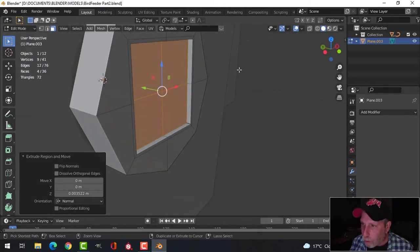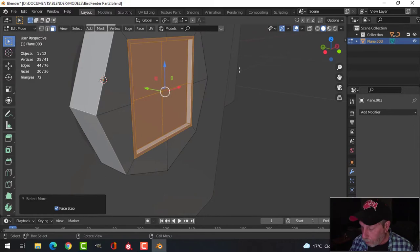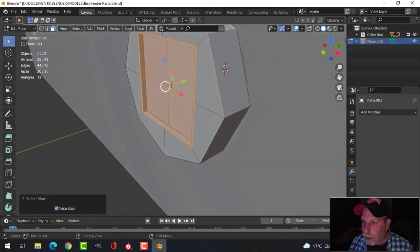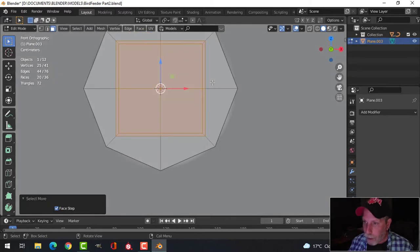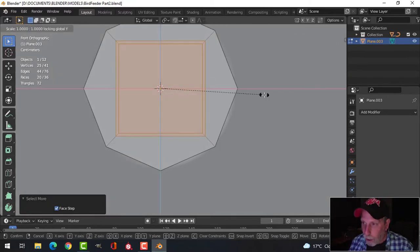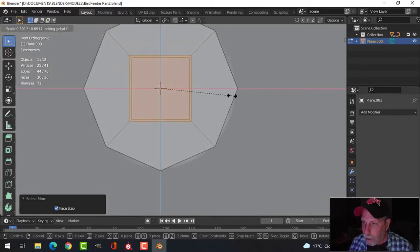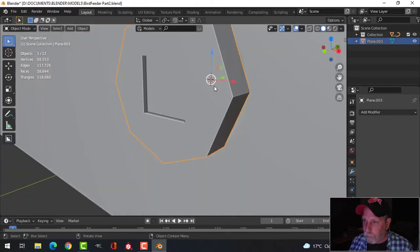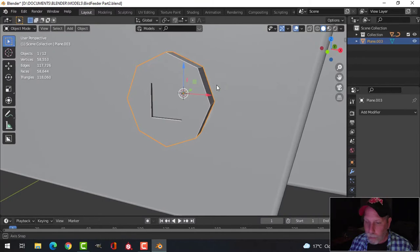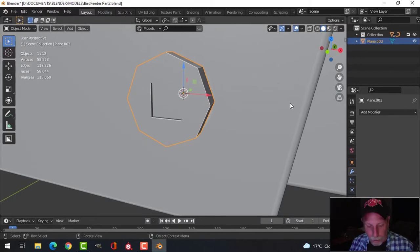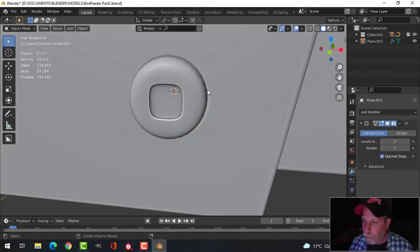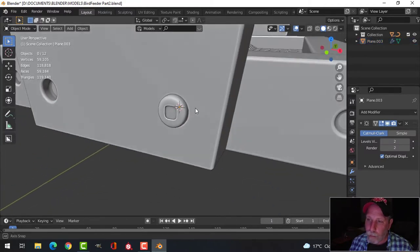With that selected, I'll go Ctrl+Plus a couple of times, look from the front, and scale it — but not in the Y direction, so S, Shift+Y — to make it quite a bit smaller. Then in object mode, I'll press Ctrl+2 for two subdivisions and Shade Smooth. That's the kind of bolt I'm going for.